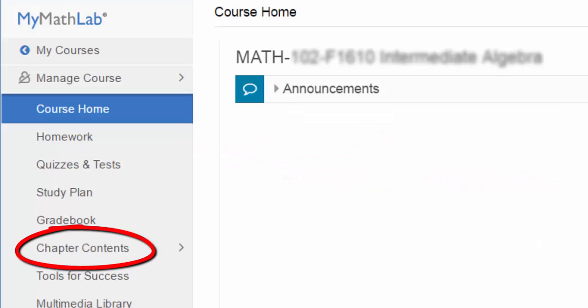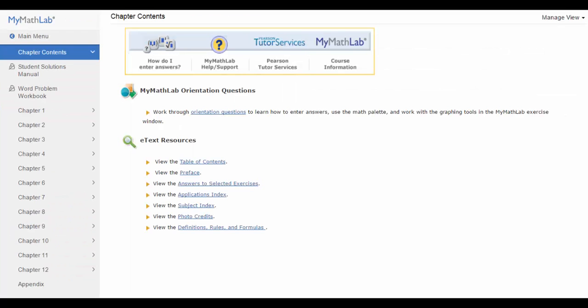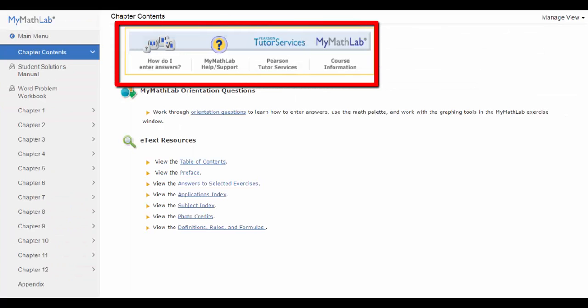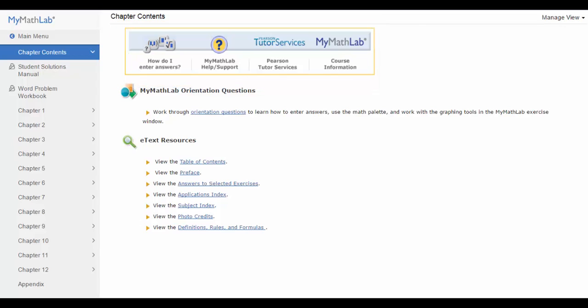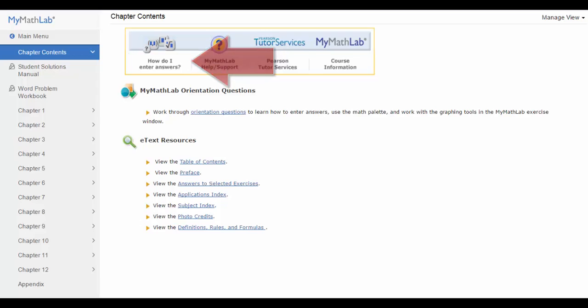Clicking on the chapter contents link brings you to a resource for the online electronic textbook. Across the top of the page under chapter contents are some very useful links. I strongly suggest clicking on the how do I enter answers link to see a series of videos that will be a big help in using the MyMathLab question template.